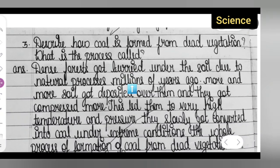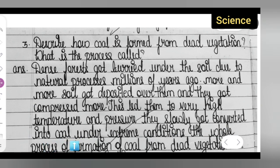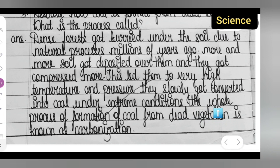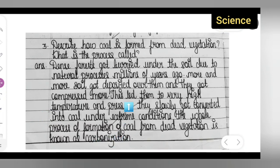Dense forests got buried under the soil due to natural processes millions of years ago. More and more soil got deposited over them and they got compressed. This led them to very high temperature and pressure and they slowly got converted into coal under extreme conditions. The whole process of formation of coal from dead vegetation is known as carbonization.